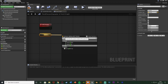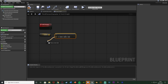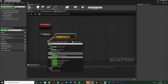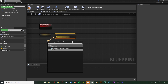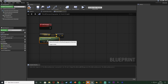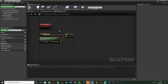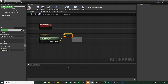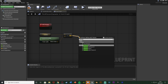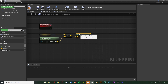Out of the Location variable we're going to get a Vector minus a Vector, and we're going to subtract the Get Actor Location from this. This is how we figure out the difference between the character's current location and where they just were. The Location variable is where they just were, and Get Actor Location is where they are now. To find the distance between these two we subtract them and then get a Vector Length, which gives us the distance as a float between these two variables.